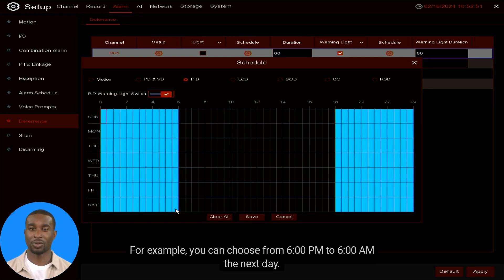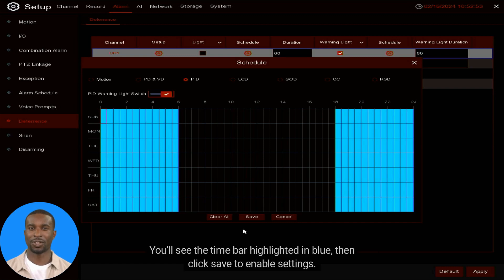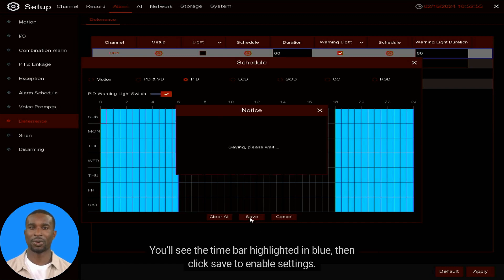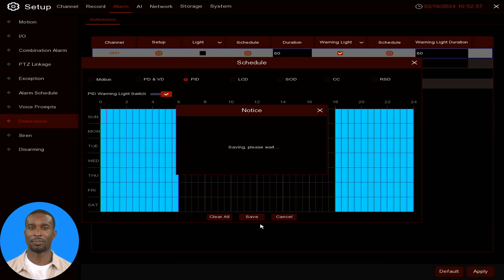Finally, use your mouse to select the time period you want the flashing light to be active — for example, from 6 PM to 6 AM the next day. You'll see the time bar highlighted in blue. Then click Save to enable the settings.